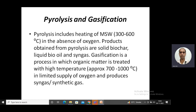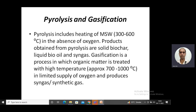Pyrolysis involves heating municipal solid waste at a temperature ranging from 300 to 600 degrees Celsius in the absence of oxygen. On subjecting the waste to high temperature in the absence of oxygen, the solid waste converts into three products: a solid product that is biochar, a liquid product that is bio-oil, and a gaseous product that is syngas.